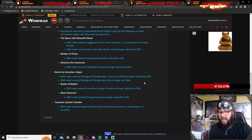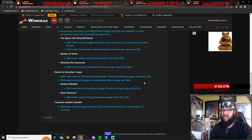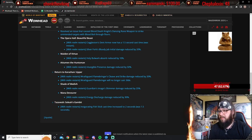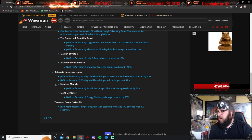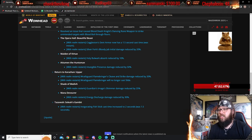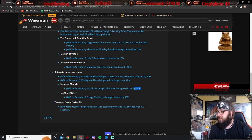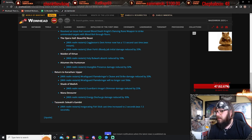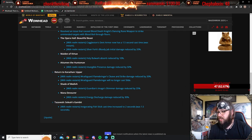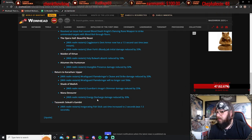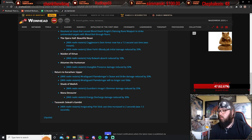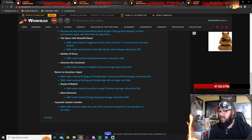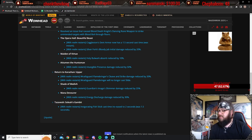But I had everyone stacking melee, and I noticed he wasn't doing the slide. I think it might be tied to his charge. I'm not sure. But, yeah, so that's the way we were getting through that. Shade of Medivh's Guardian Images Shimmer damage reduced by 25%. Nice little targeted nerf there on Medivh. Mana Devour, Energy Discharge damage reduced by 30%. Yeah, oh, yeah, I can see that. That's pretty good.